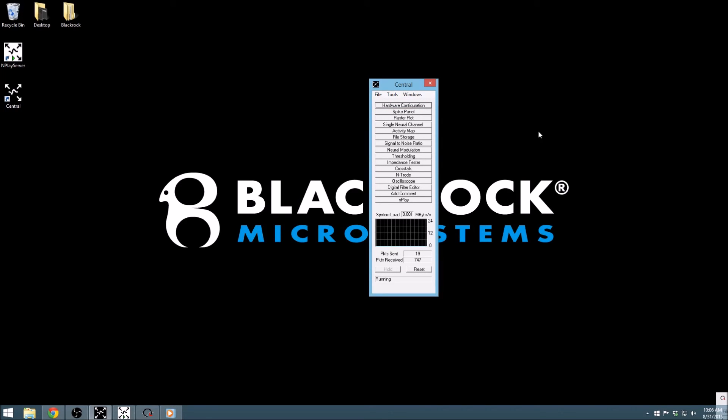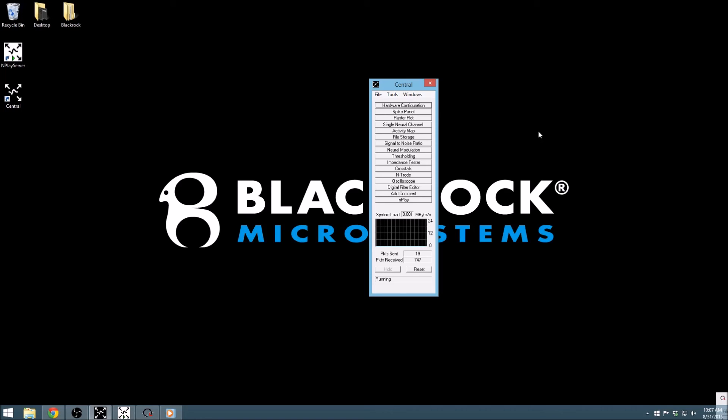Thank you for joining us today for this tutorial, and be sure to check out our additional videos on the other Central modules. For additional information on any of our products, the manuals can be found at www.blackrockmicro.com.